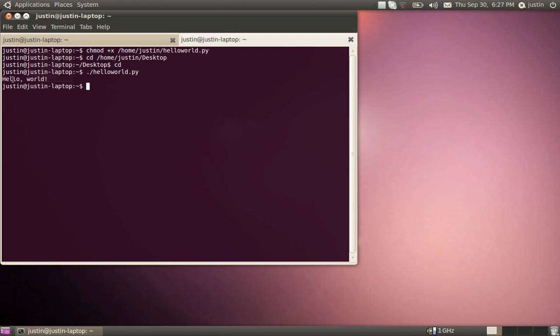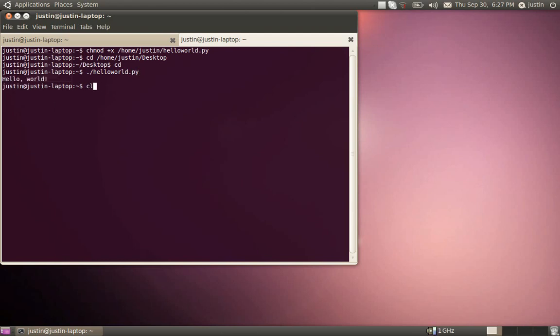Let's do that one more time. Dot slash hello world dot py. So it is running dot slash our Python program. And there we go. Hello world. You just made the simplest, very, very simple Python program.